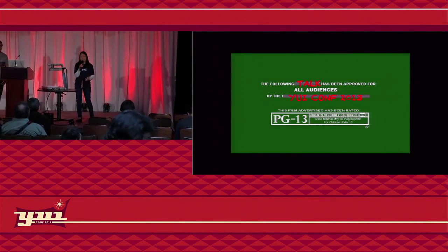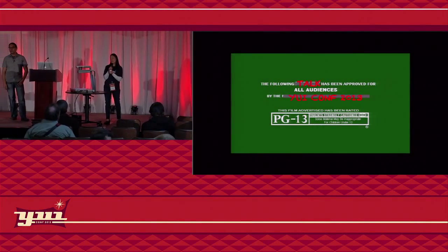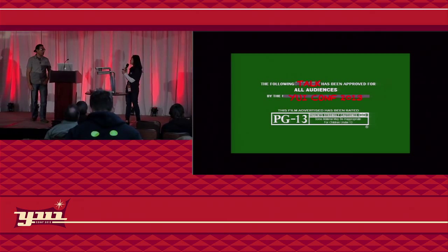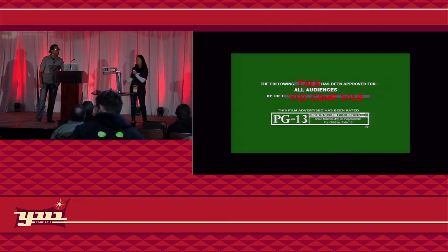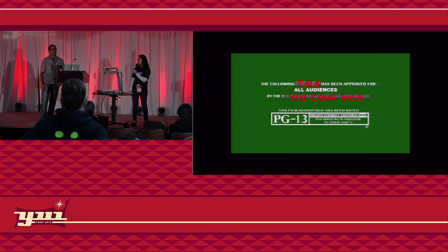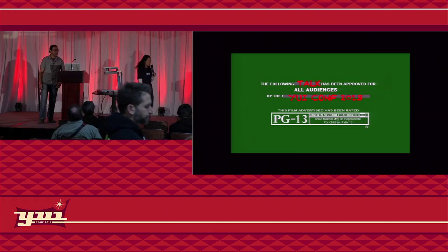All right. Welcome back, everyone. Next up, we have David Gomez, who's going to be talking about a subject near and dear to my heart: testing. Welcome, David Gomez.